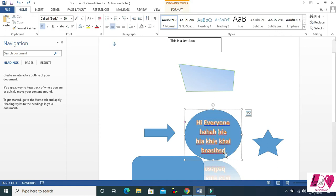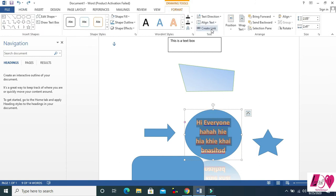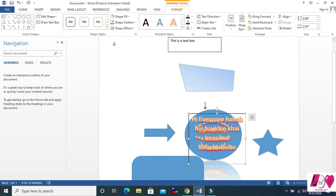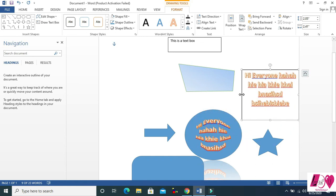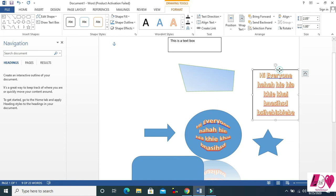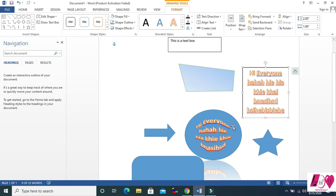If your text is too much and overflows, select all the text with Ctrl+A inside the shape, come to Format, and click Create Link. Then click and draw a text box, and all your text will flow into that text box so you can see the whole text.